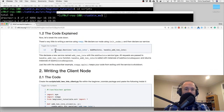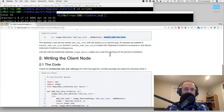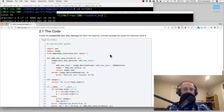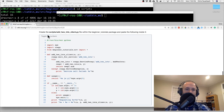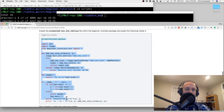With rospy.Service we're defining our service named add_two_ints, using the AddTwoInts service we created earlier, with the callback. Now we get to write the client - let me grab this before we look through it.